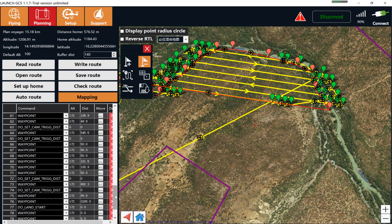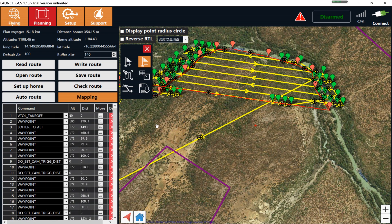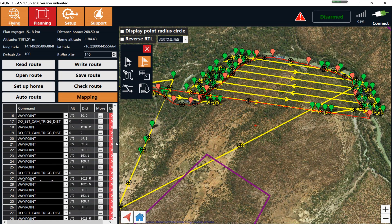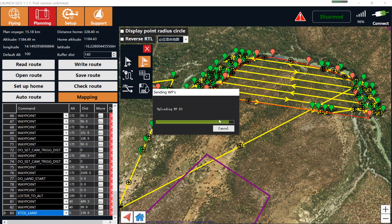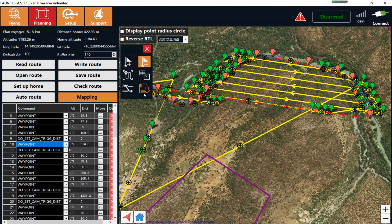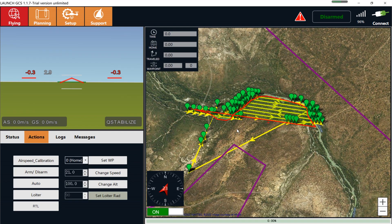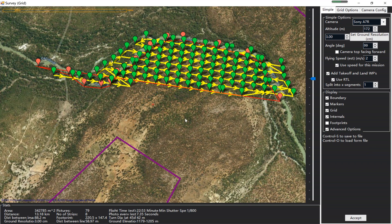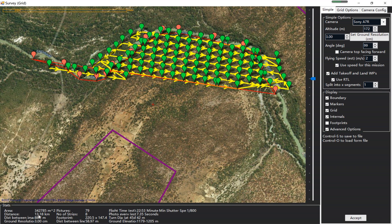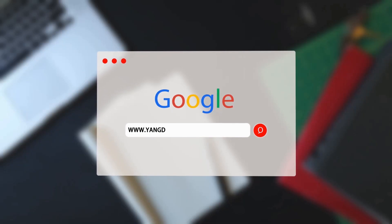Let's review the waypoints. The first one is the video takeoff — everything looks fine. The last is the video land. Now let's write the route. Check the route on the flying page. One more thing I forgot to mention: you should notice the flight distance. For this flight, the total flight distance is 13.18 kilometers, and you need to make sure that your drone can fulfill this requirement.